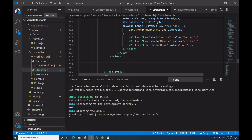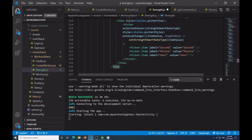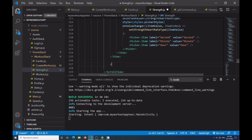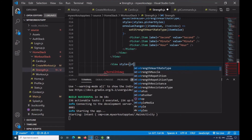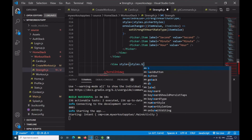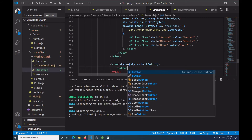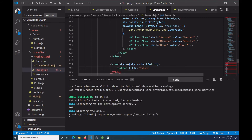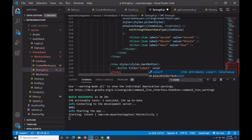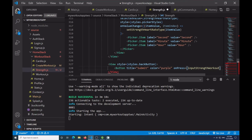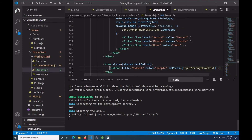After the last view, I'll add a View with style equal to styles.backButton containing a Button with title 'submit', color equal to purple, and onPress calling inputStrengthWorkout.